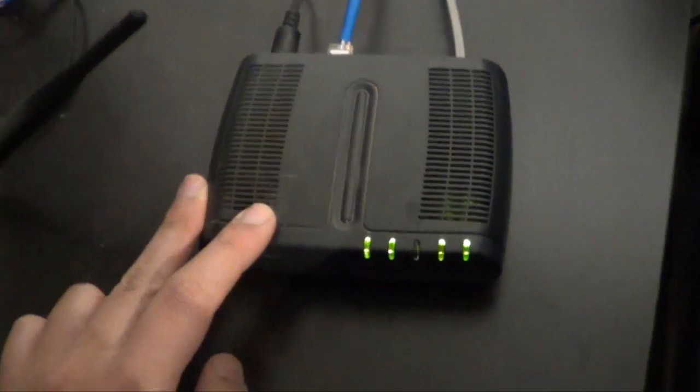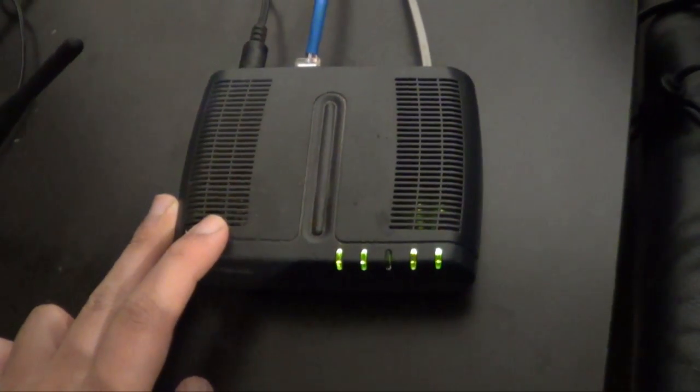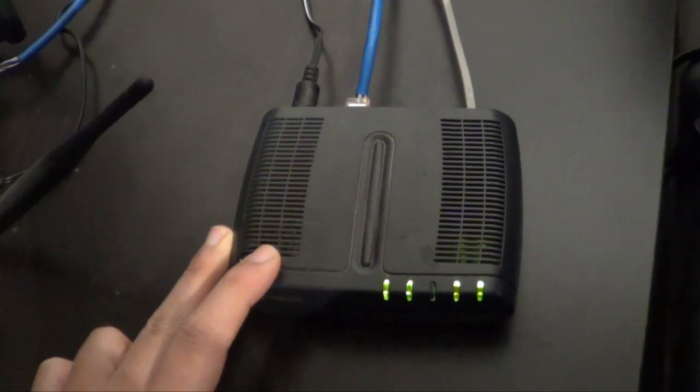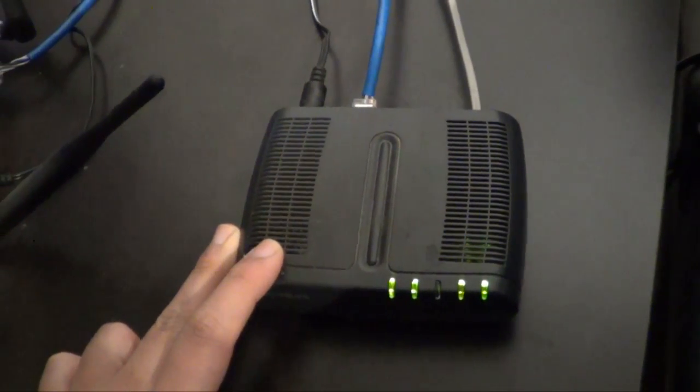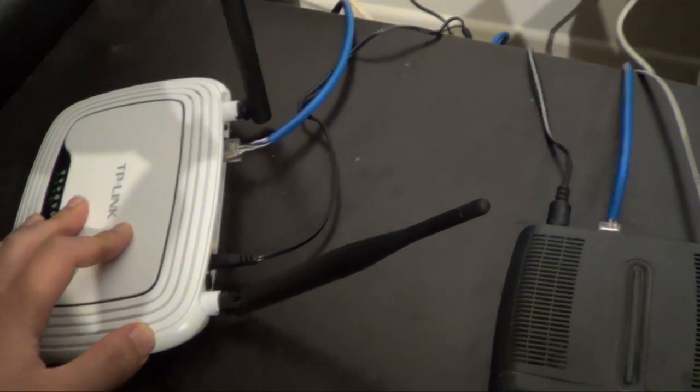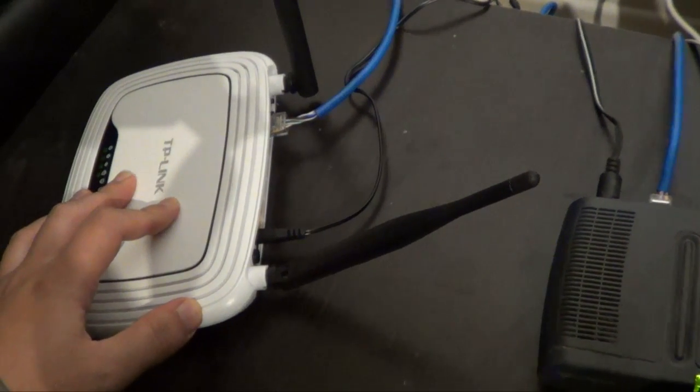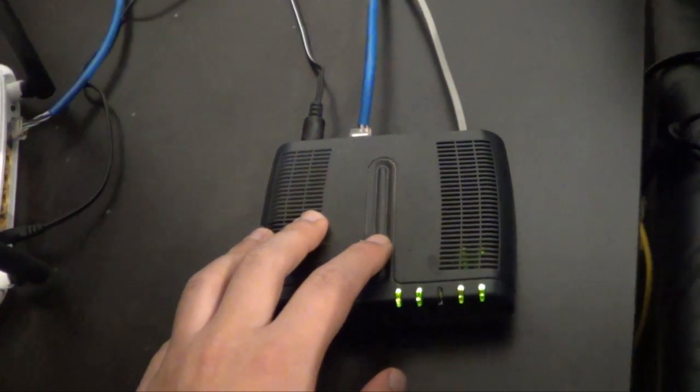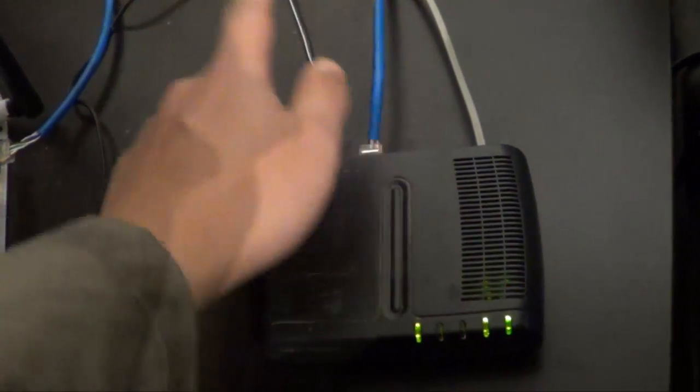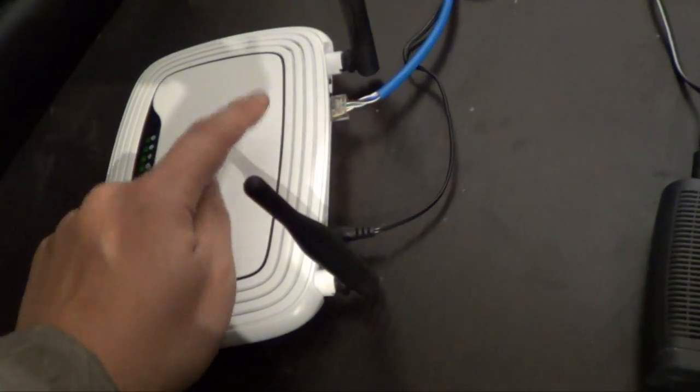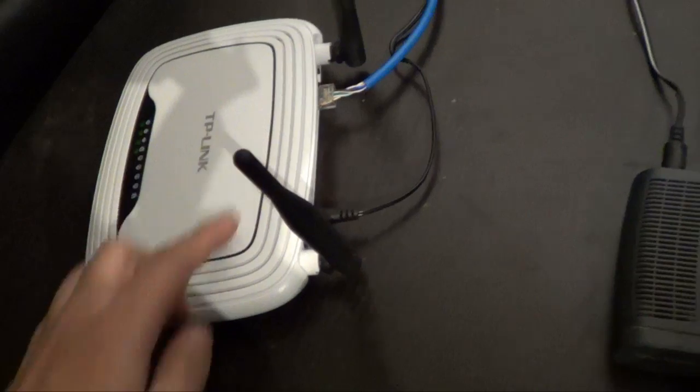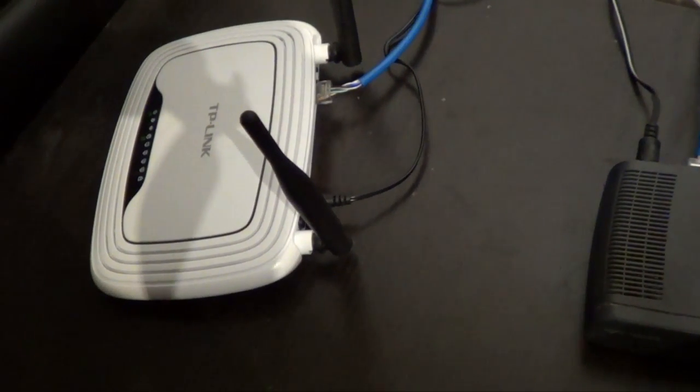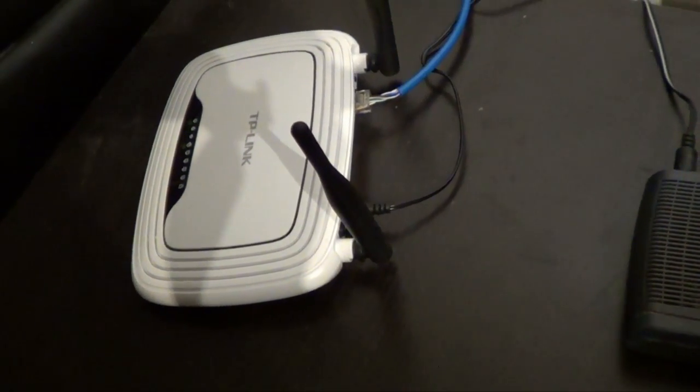Now the problem with the modem is that it is not wireless, which means that if I wanted to turn it into a wireless router, I need this device. The problem that's occurring right now is that there is internet on the modem, and then the internet goes through my router, but it doesn't get through to my computer.